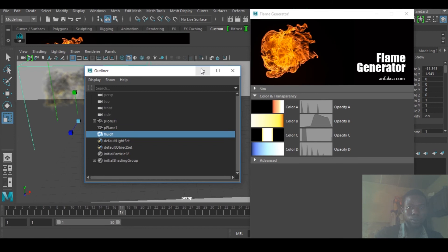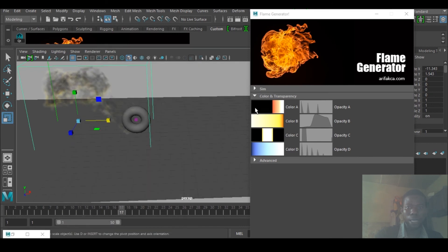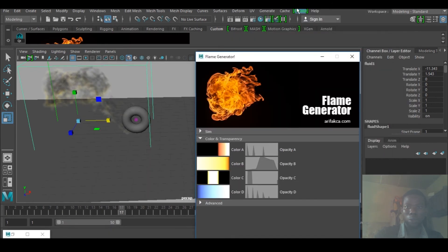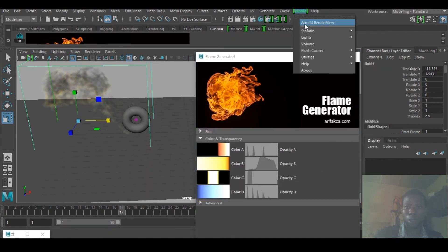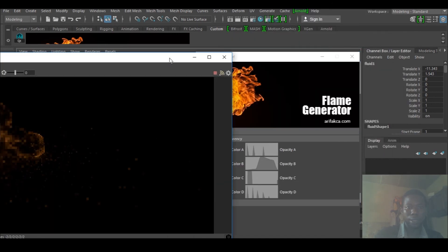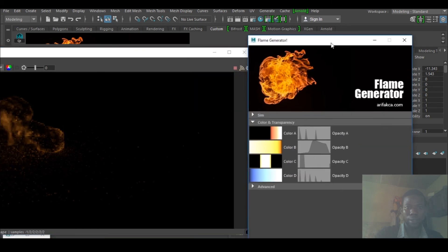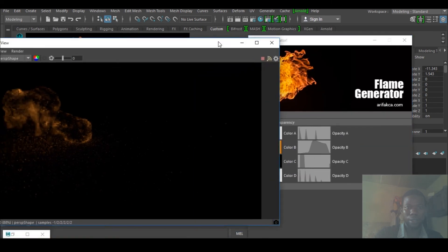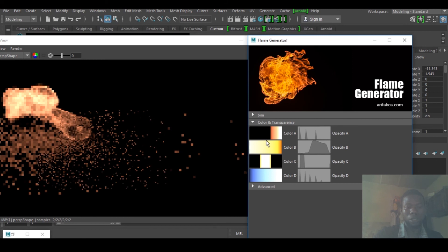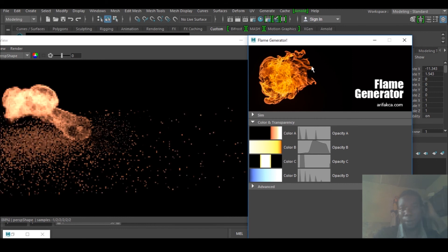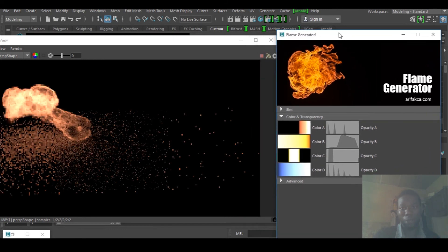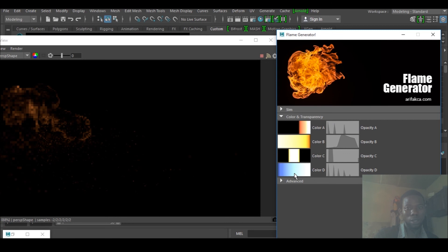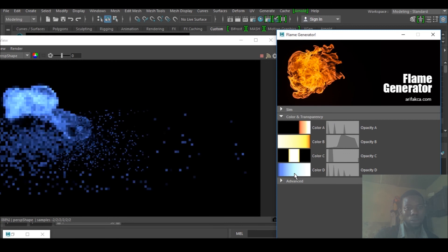I would change the color there. Hold on, I need to select the field and go to this guy. Let's see, select B. You can see now I select the color B.